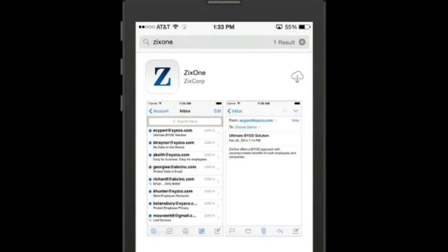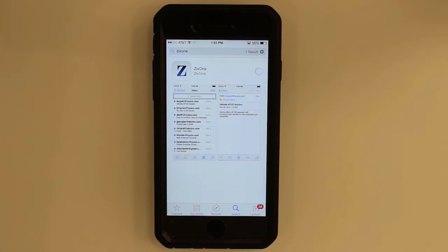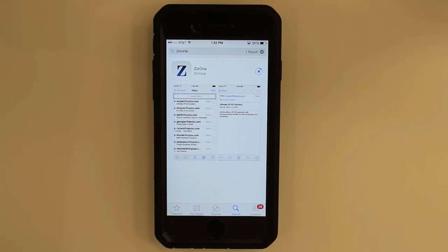Here you can see that the App Store has found ZixOne. I'll click in the top right, and the word that you will see will be 'Get' — G-E-T. I shall click on this and you can see the application is downloading.